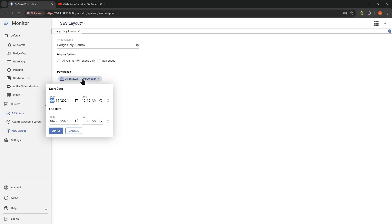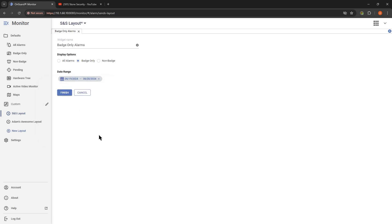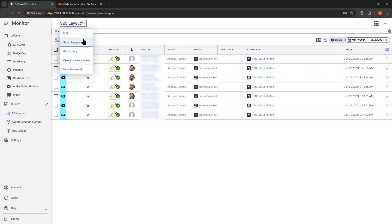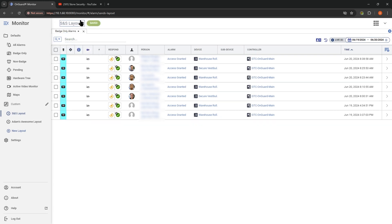We set the date range and leave that as the default for now, then hit Finish. Now we have a layout with just that badge-only alarms. A couple of things to notice up here on the title — you see it's added a little asterisk. That's telling us that we have modified this and have not saved it yet. So we can save changes, and you'll see that disappears. You can also save a copy — if there's a layout you like, you can save a copy and tweak it.